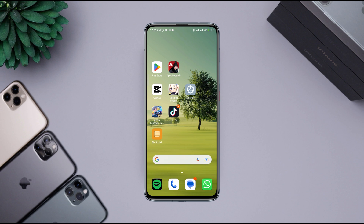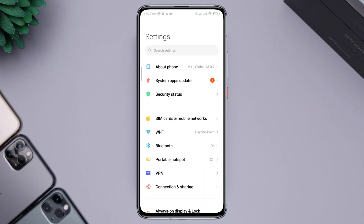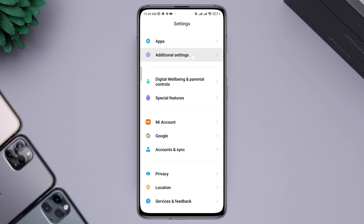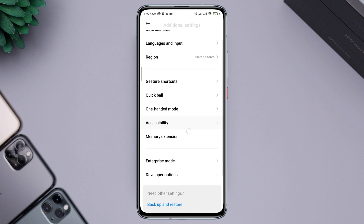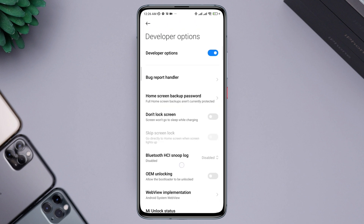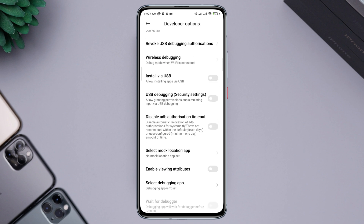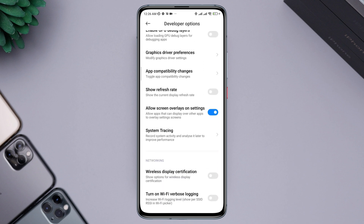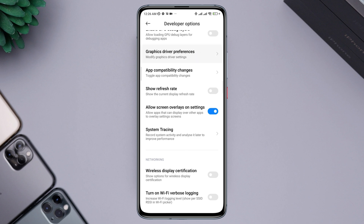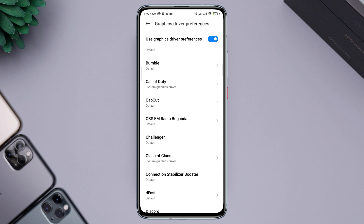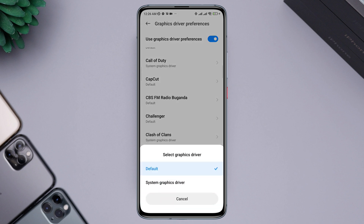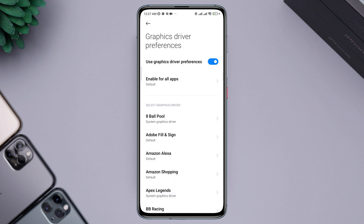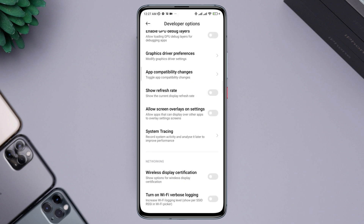Open Settings, scroll down, tap Additional Settings, scroll down, and tap Developer Options. Make sure to turn on Developer Options. Scroll down and find the setting called Graphics Driver Preferences — tap on it. Now find CapCut in the editing apps list, tap CapCut, and choose System Graphics Driver. Now go back, scroll down, and tap Display or Screen Overlay settings.